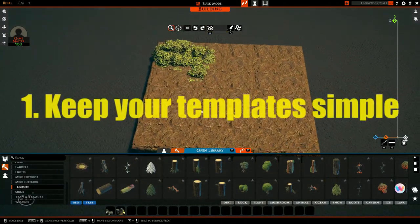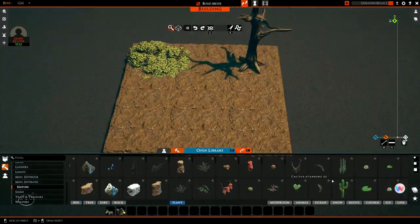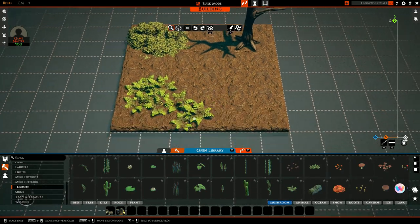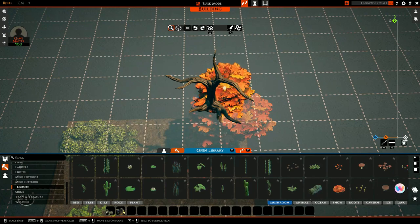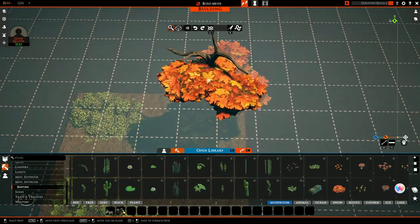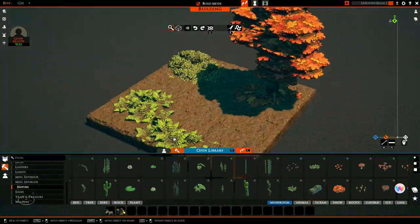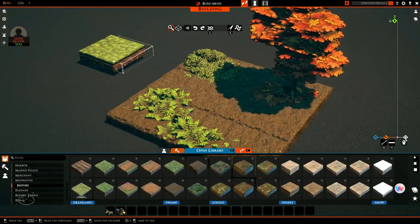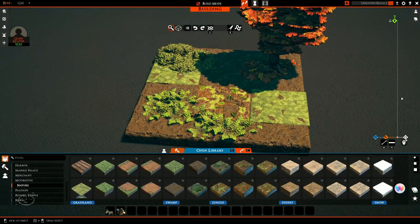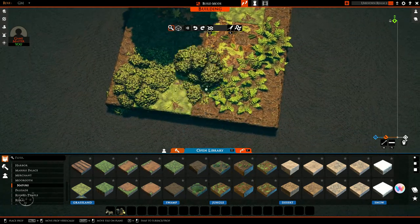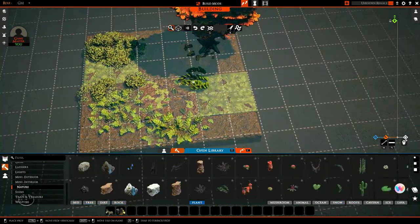The first tip is to keep your templates simple. Anything too big is going to stand out when you start to repeat things, as well as anything too bright. Stuff like crystals, giant rocks, or really big trees are going to stand out and your players will be able to see that you've just copy-pasted the same thing over and over again. So keep it small, keep it simple, and decorate each one individually. Don't be too afraid to make them unique, but you don't want anything to stand out as being too large.